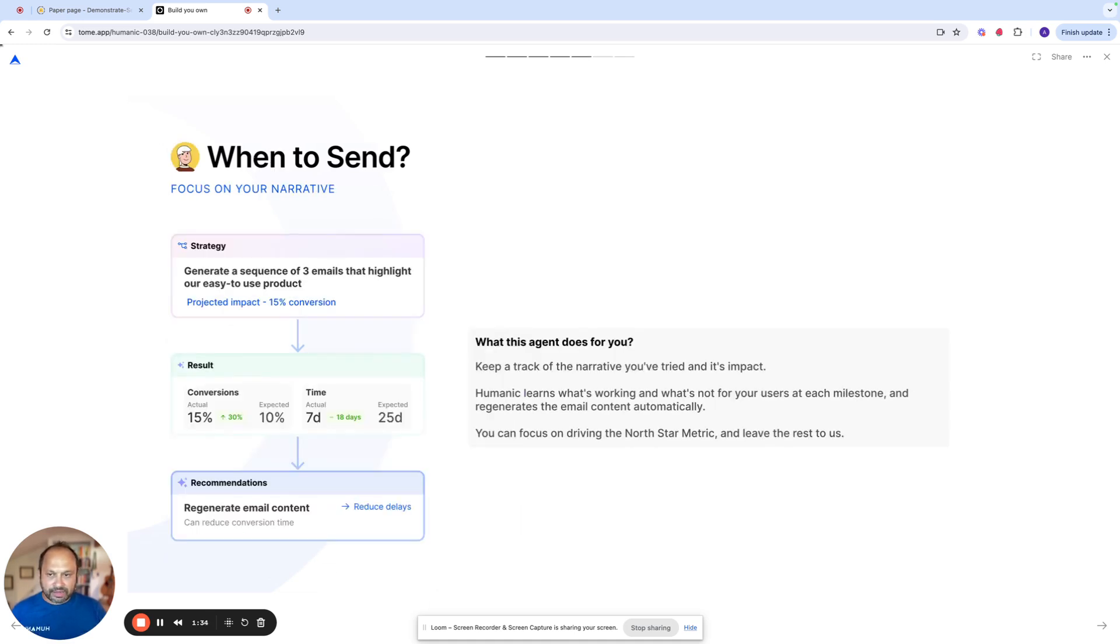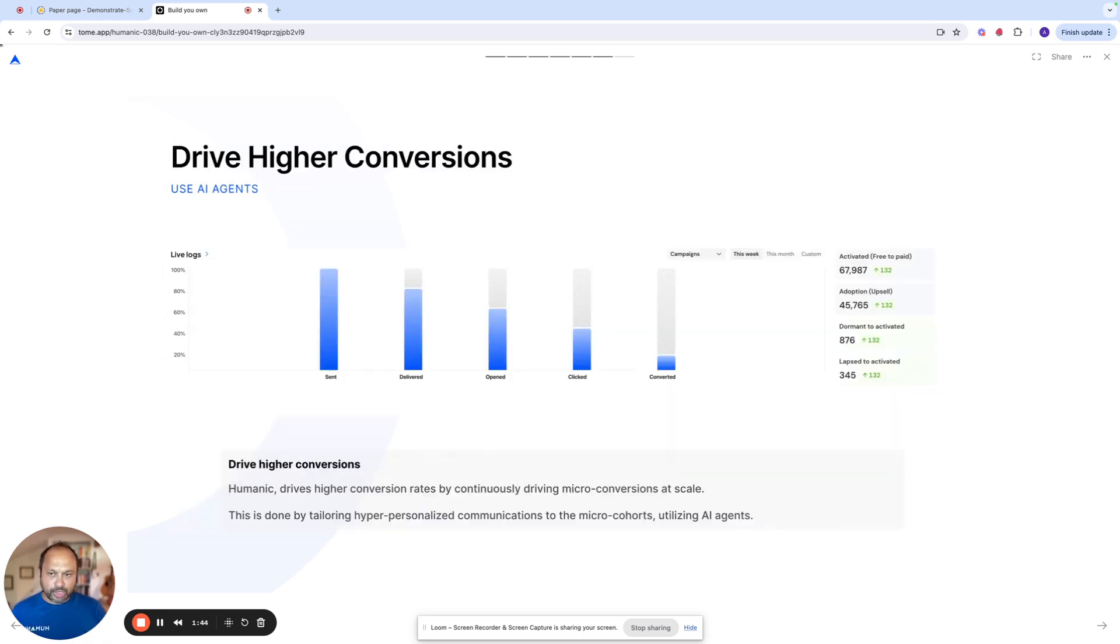The third agent is the strategy agent that figures out when to send these emails or these campaigns to drive maximum effectiveness. So what you get is higher conversion rates using these agents because you can create these micro cohorts, tailor the content, and drive it continuously.